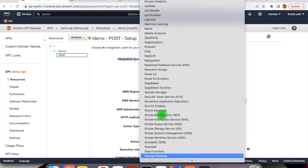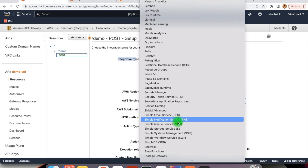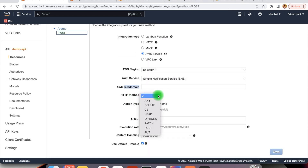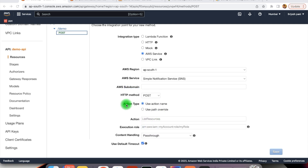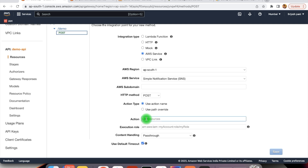Let's select SNS — here you will find the Simple Notification Service. Then comes the HTTP method: for sending messages to SNS, we will be doing it by POST, so we select POST. Next is action type — here we have use action name and use path override. We will start with the action name. If we need to send the message to the SNS, then we need to send the action publish. Similarly, we have subscribe, delete topic, get topic attributes, etc. The action we provide here is publish.